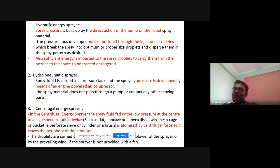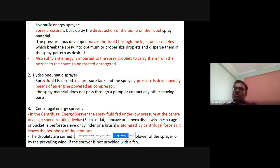The second type is the hydro-pneumatic sprayer, which is related to air pressure. In this case, the spray liquid is carried in a pressure tank and the spraying pressure is developed by means of an engine-powered air compressor. The spray material does not pass through a pump or contact any other moving part — unlike the hydraulic energy sprayer, where there is direct contact between the pump and the liquid spray material.